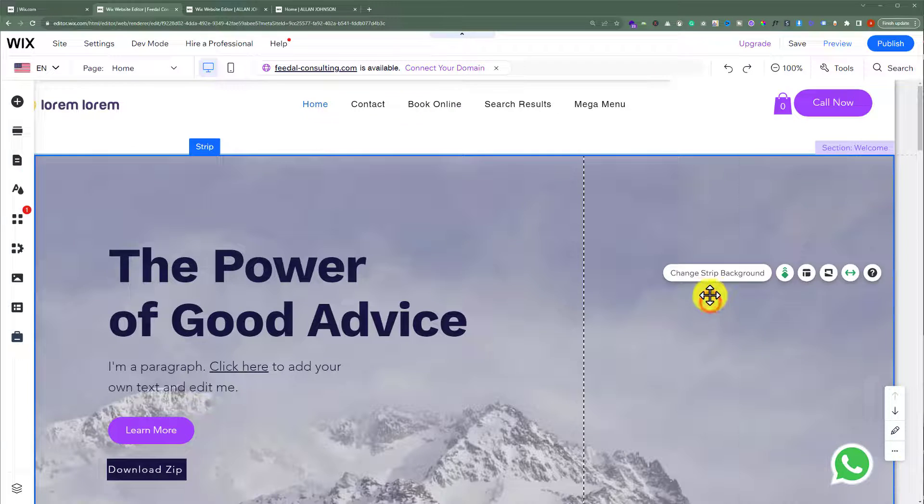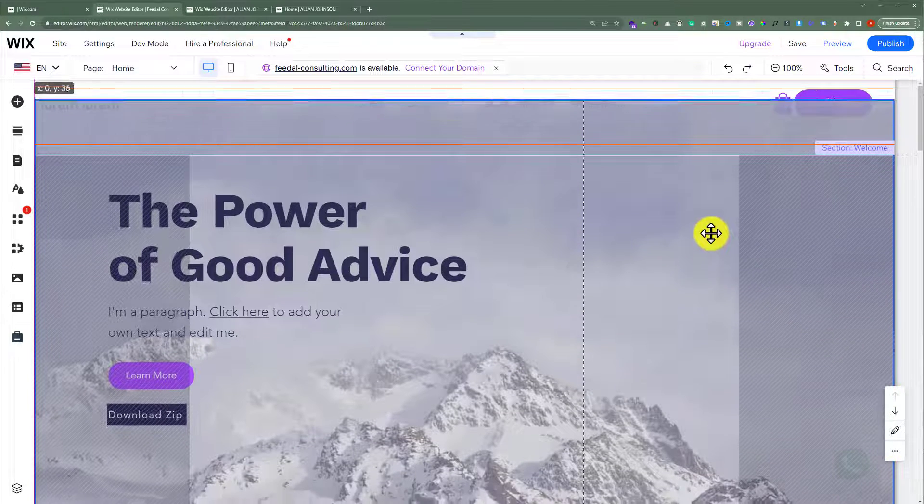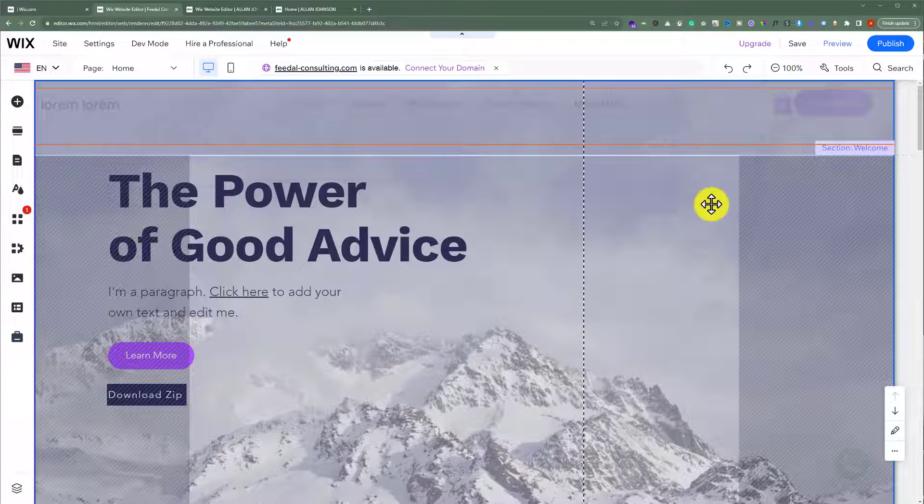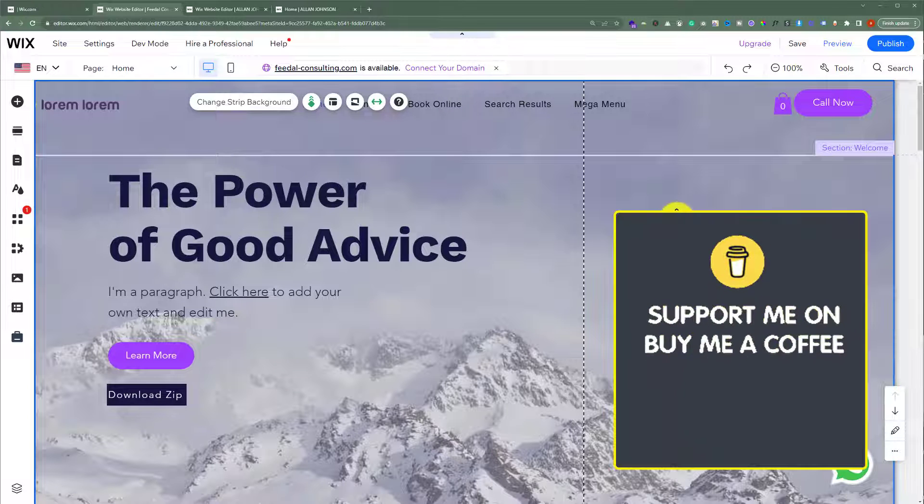We're going to select this strip and move it up behind our header. As you can see, we have successfully created an overlap header in Wix.